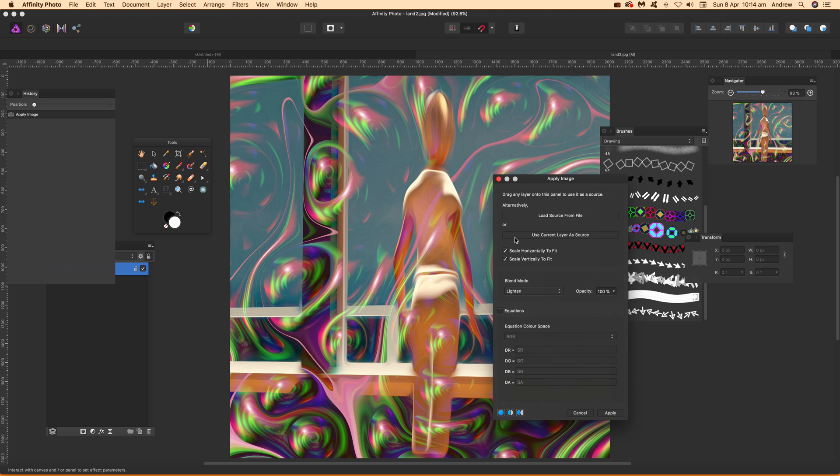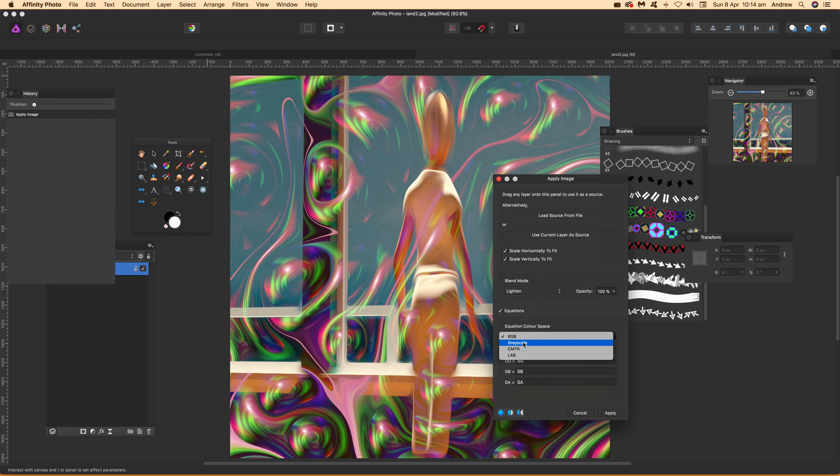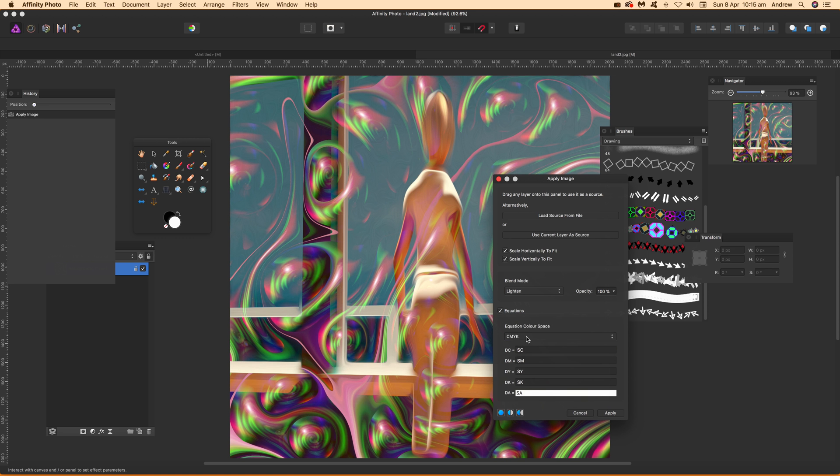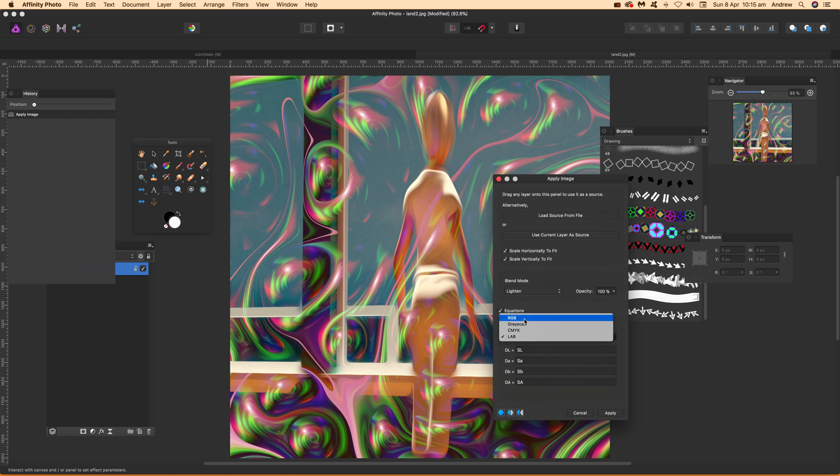There's a nice feature down here called Equations. Click there and you'll see the equations options. You've got RGB, Grayscale, CMYK, or Lab. I'm going to go for the basic one, RGB.